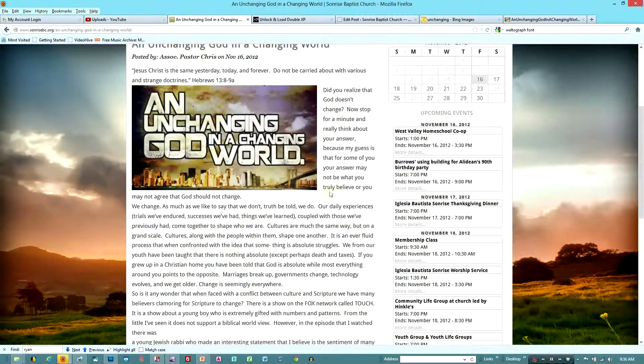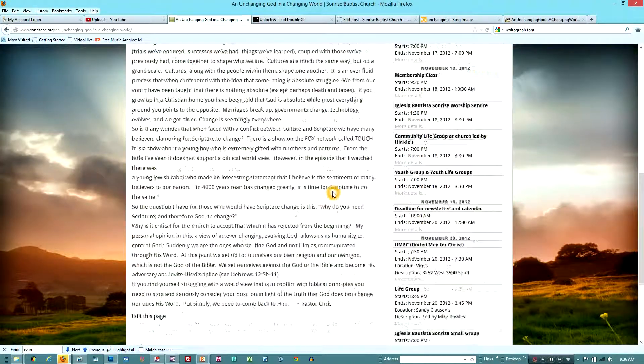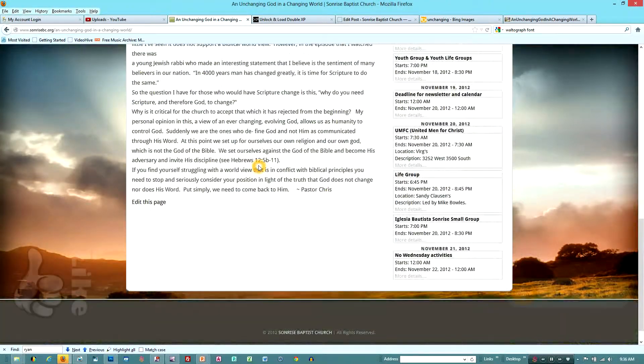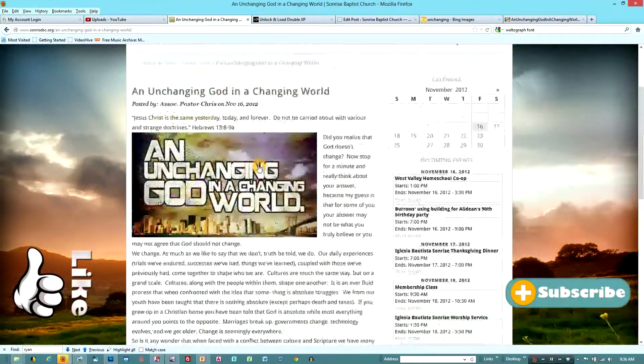And there we've just dressed up this article just a little bit so that it's a little better than just plain text.